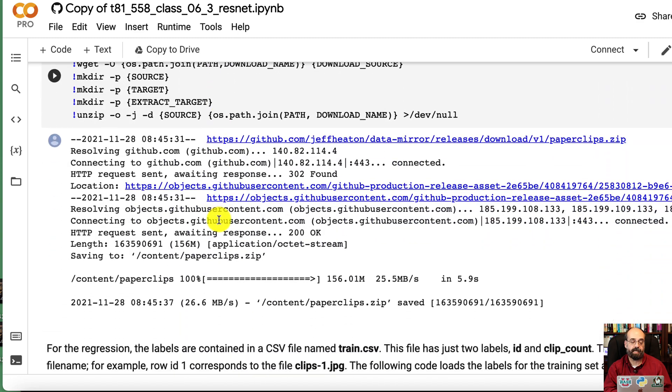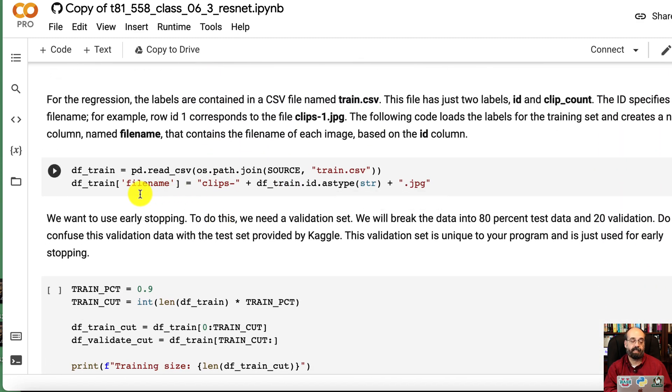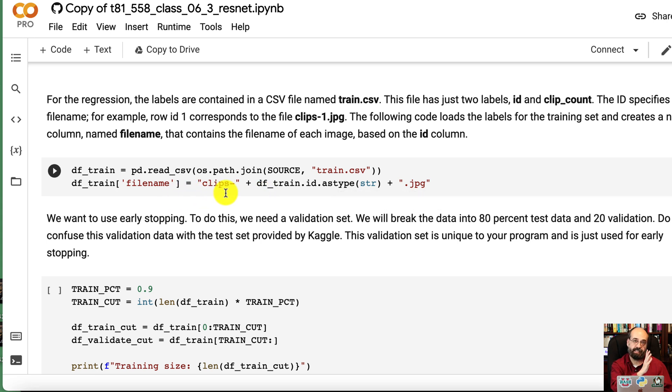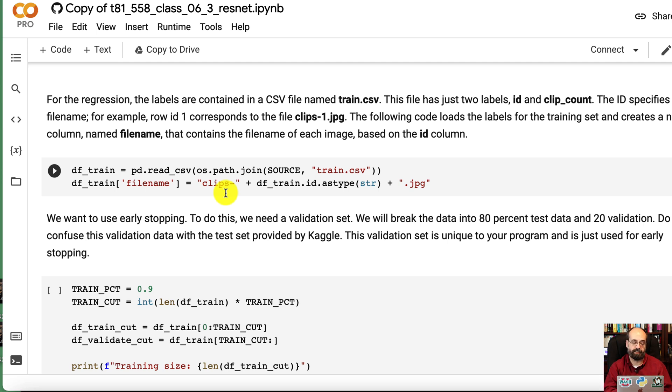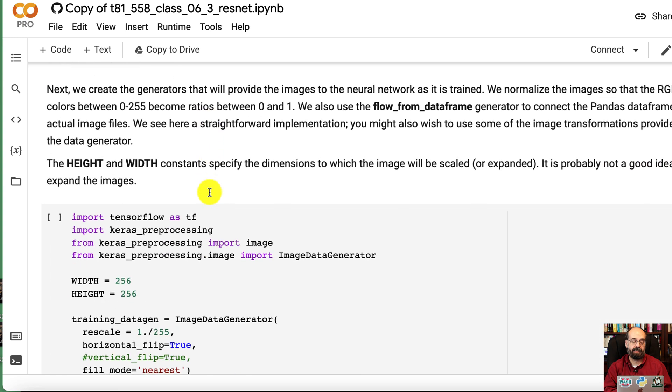We download them, we unzip them, and then we put in this clips column that has the file name because it has an ID which is the number. ID number 5 is in clips-5.jpg. We split it into training and testing datasets.